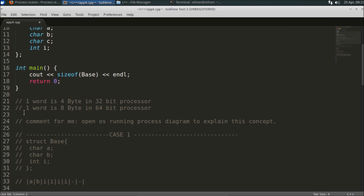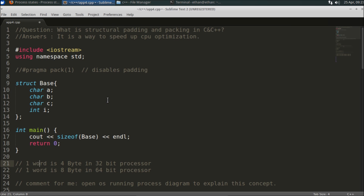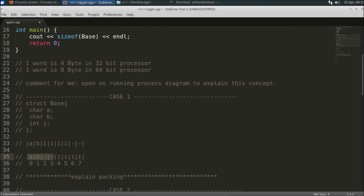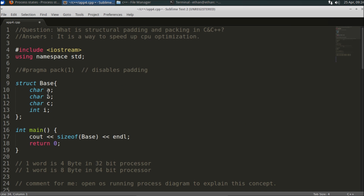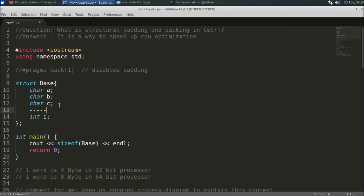One word is four bytes in a 32-bit processor and eight bytes in a 64-bit processor. So padding gives a boost to your program — data gets treated four bytes at a time on a 32-bit processor. For example, if you have characters 'a', 'b', 'c' followed by an integer, position zero gets 'a', position one gets 'b', position two gets 'c', and position three gets padding. Then the integer starts at position four, making the total eight bytes.